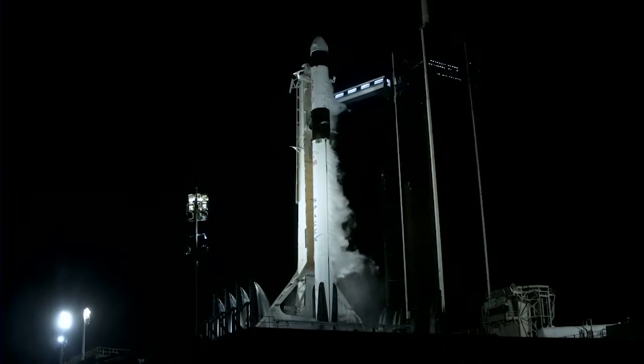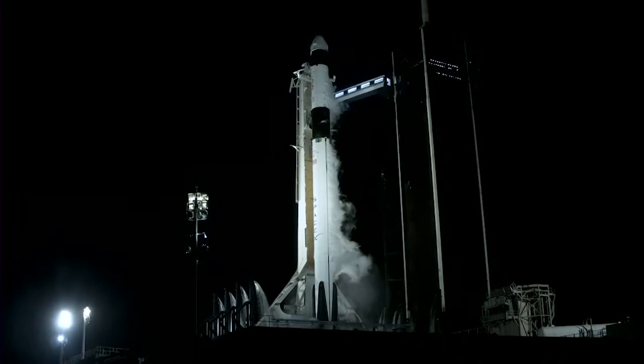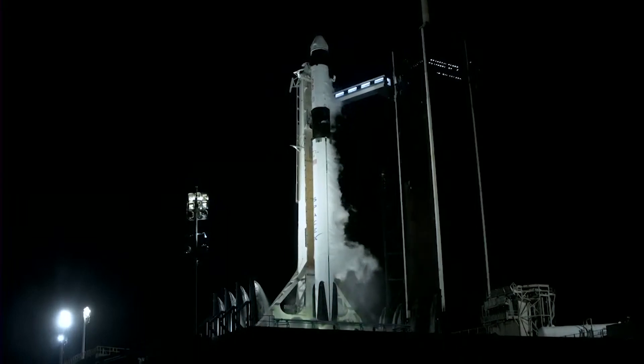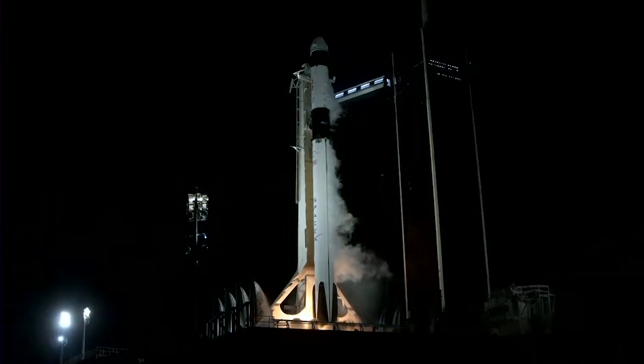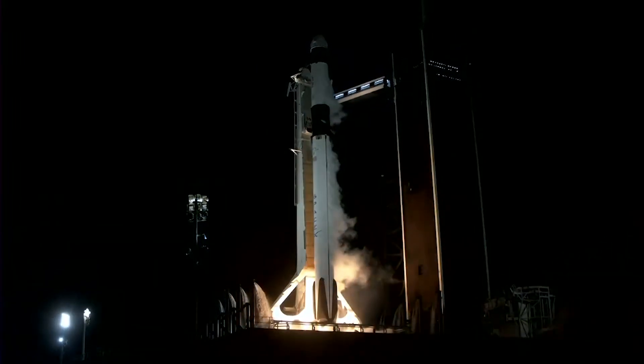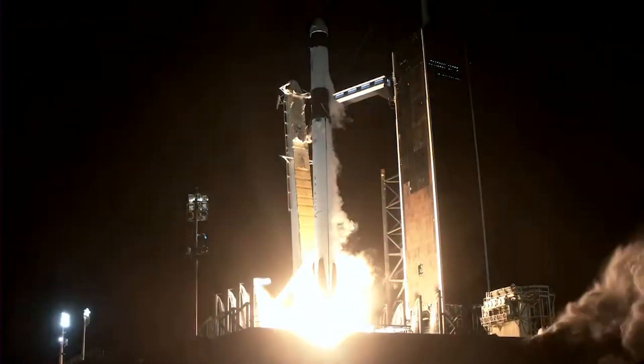Five, four, three, two, one, engine full power, and liftoff.